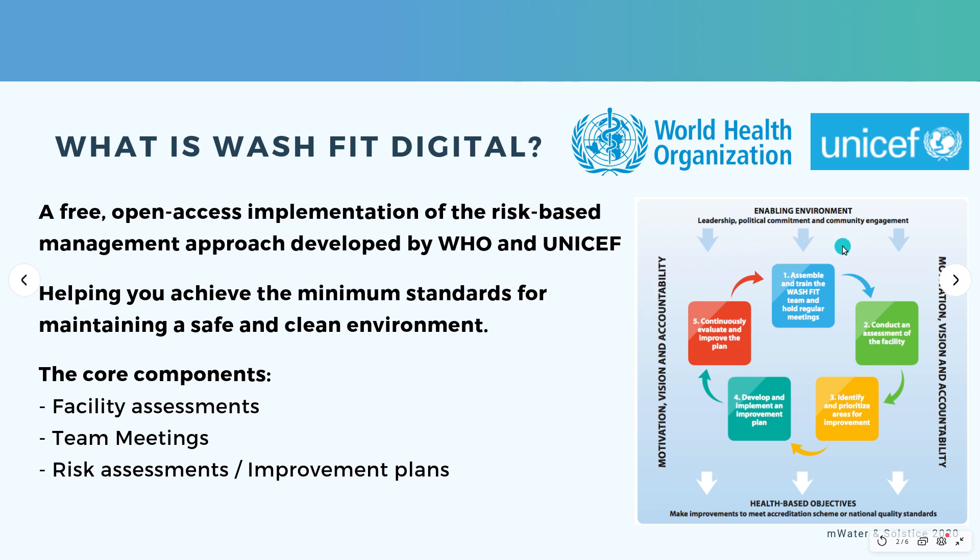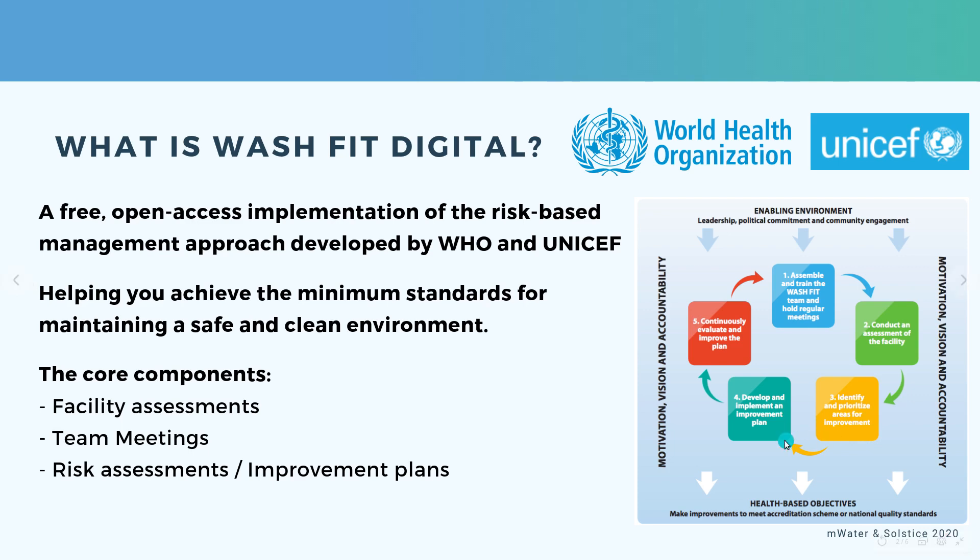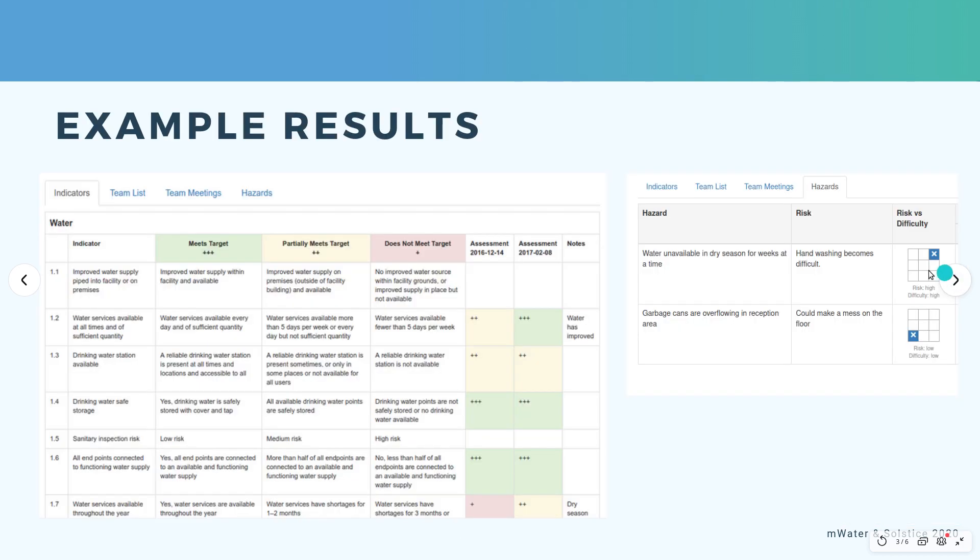Point one is to assemble and train the WashFit team and critically hold regular meetings, conduct assessments of the facility, identify and prioritize areas for improvement on the basis of those assessments which the digital tool will present for you, then develop and implement an improvement plan and then continuously evaluate and improve the plan, which includes maintaining the WashFit team, conducting assessments and so on.